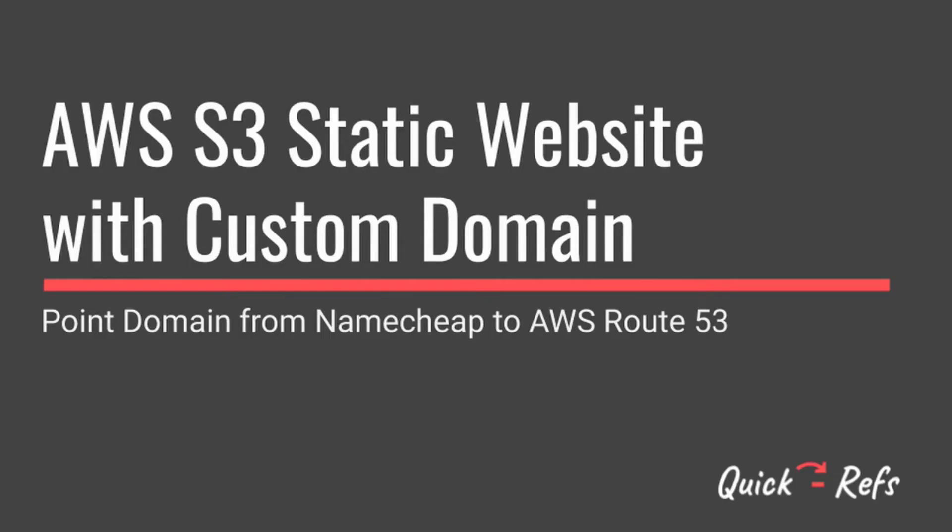In this video, we will look at how to point a domain from Namecheap to AWS Route 53 to host a static website with a custom domain. Let's get started.